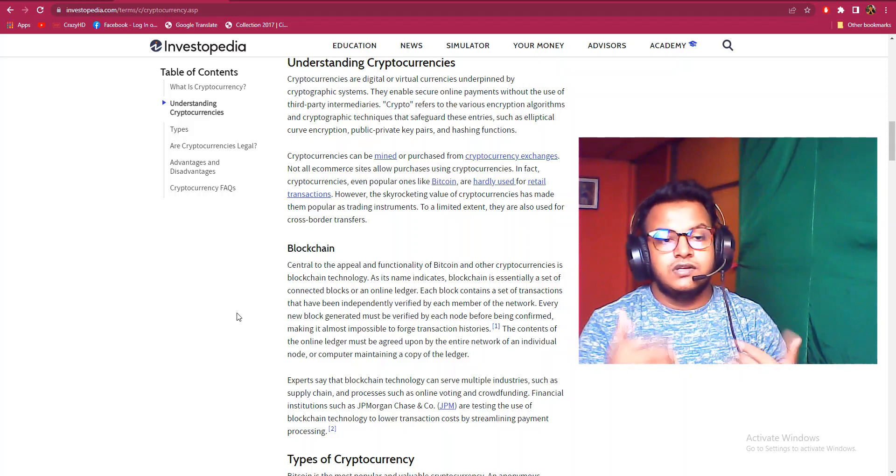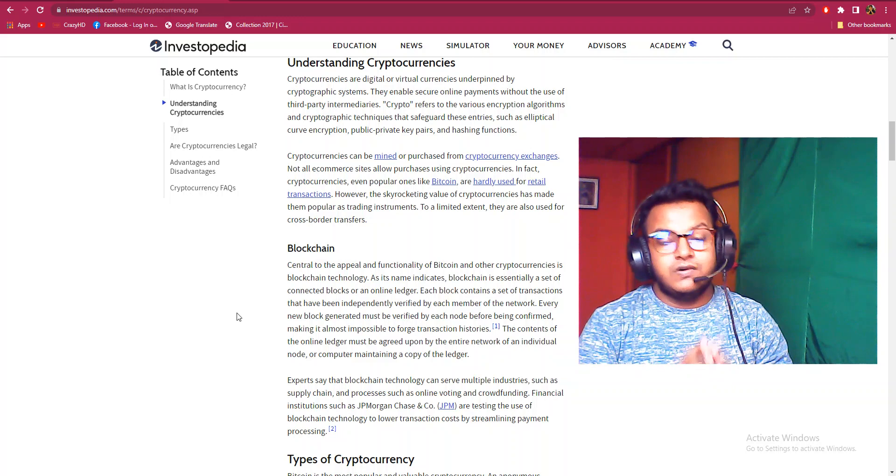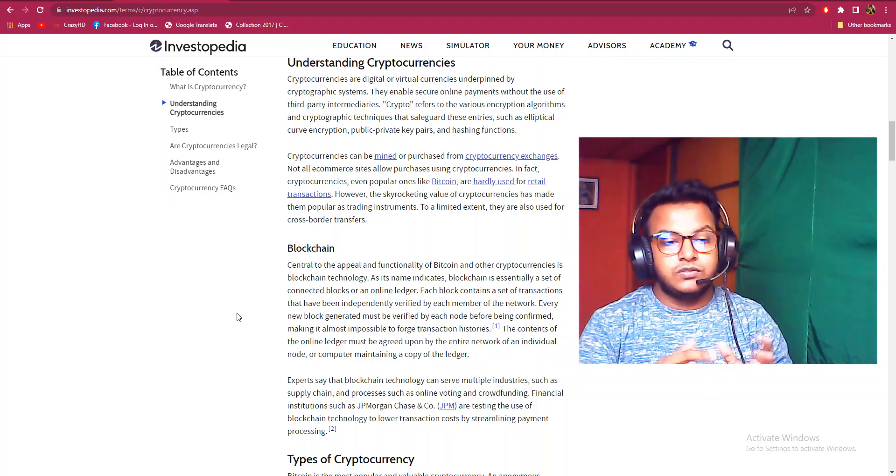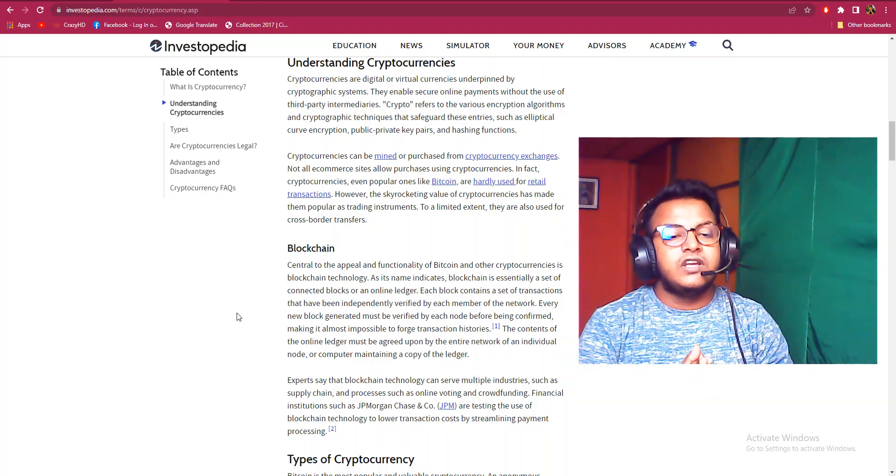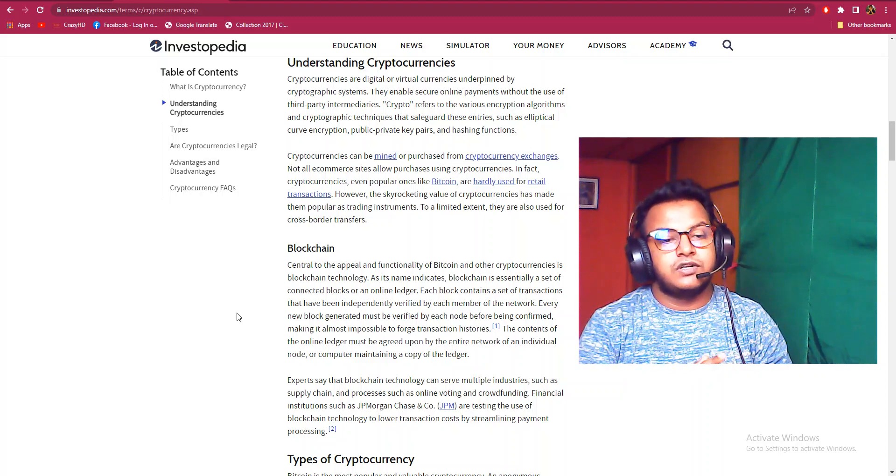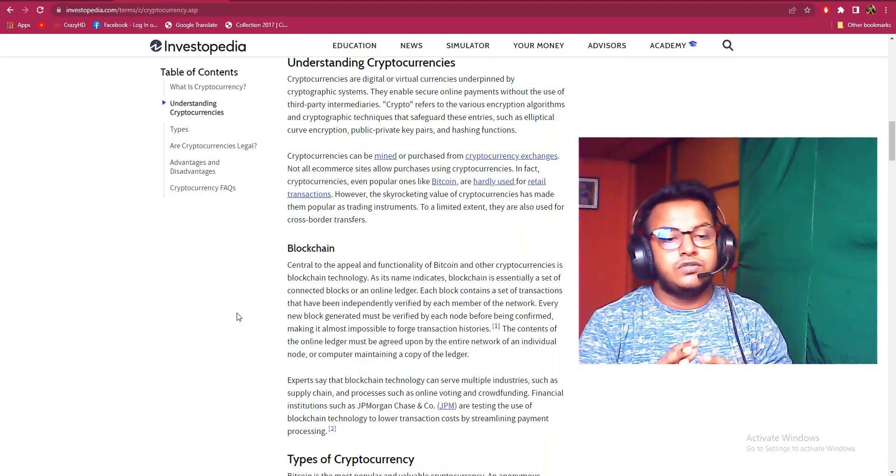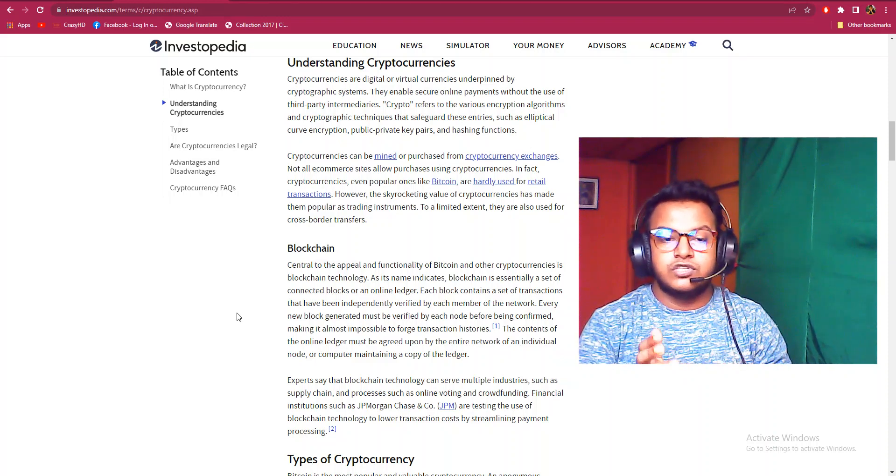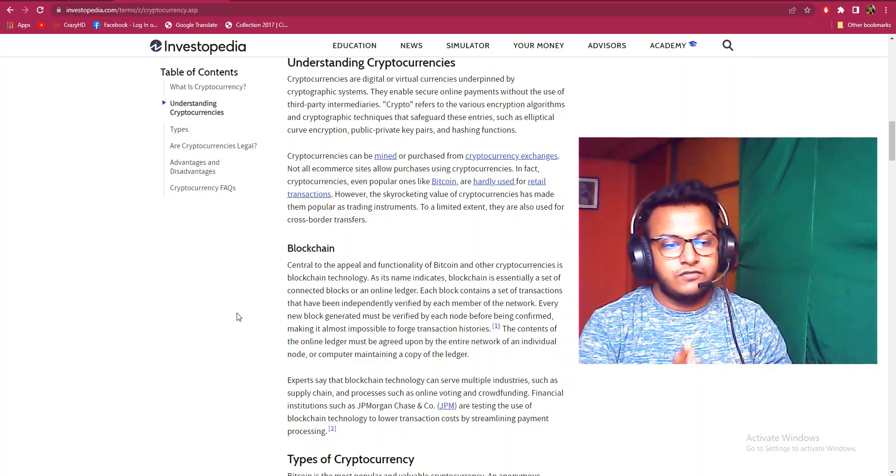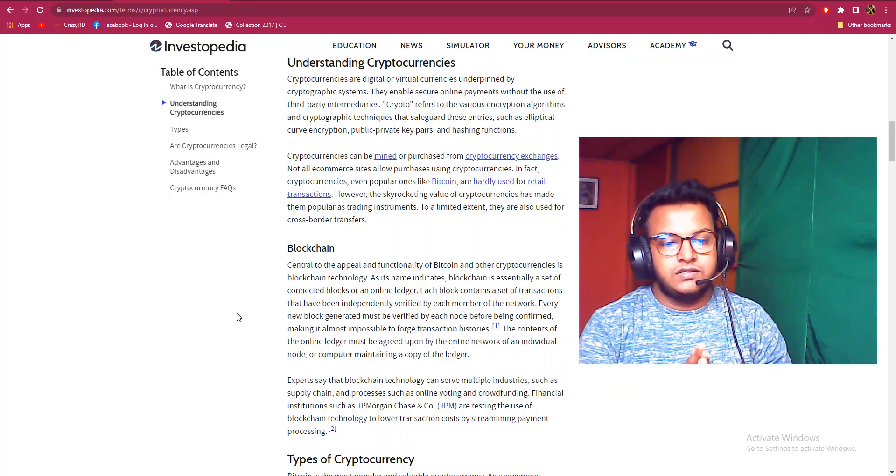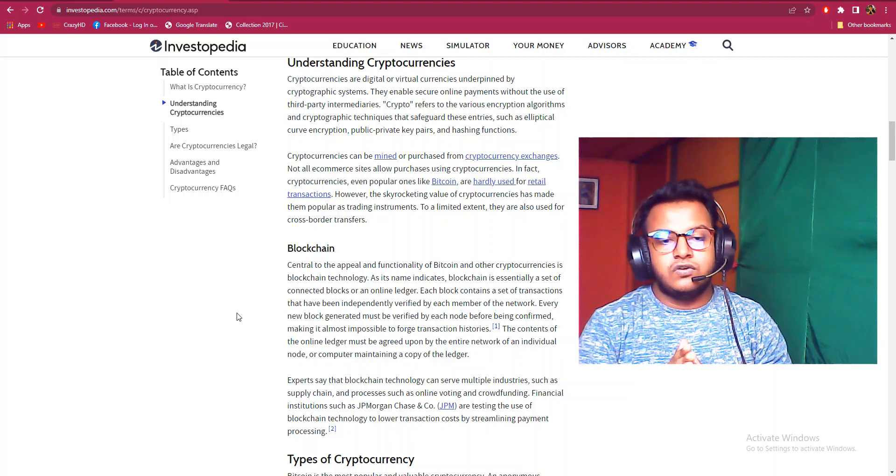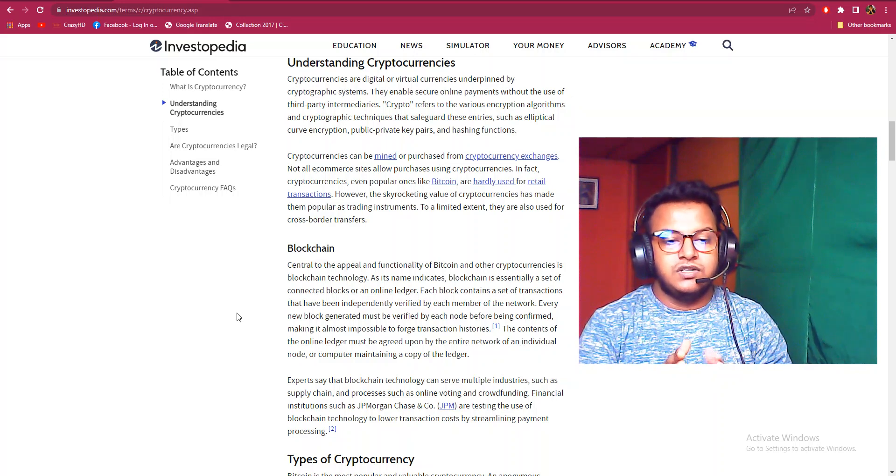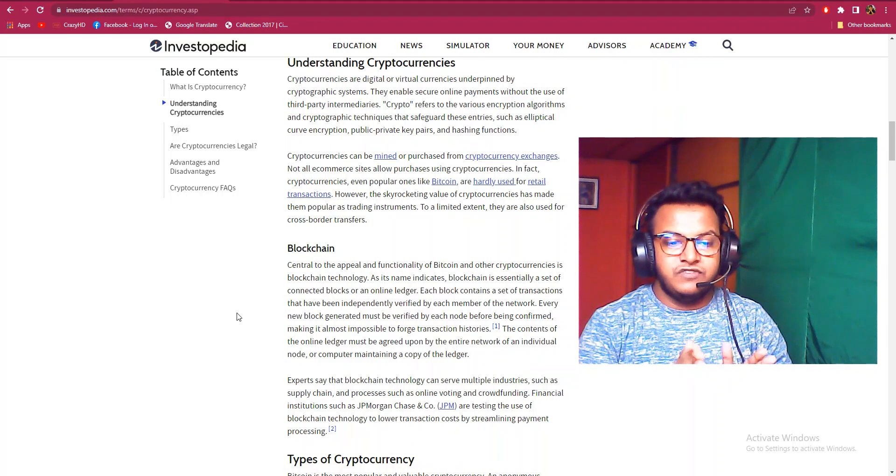Blockchain: What is blockchain? Central to the appeal and functionality of Bitcoin and other cryptocurrencies is blockchain technology. As its name indicates, blockchain is essentially a set of connected blocks or an online ledger. Each block contains a set of transactions that have been independently verified by each member of the network.